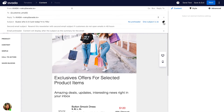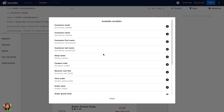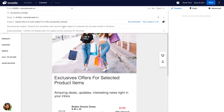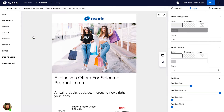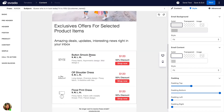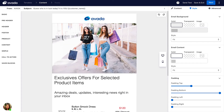You can also add more personalization into your subject line by clicking on this button and selecting one piece of information to add. For example, I'll add the customer name. Now move to the email content area.